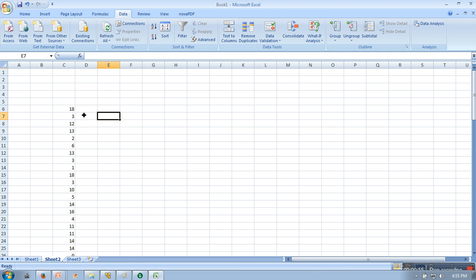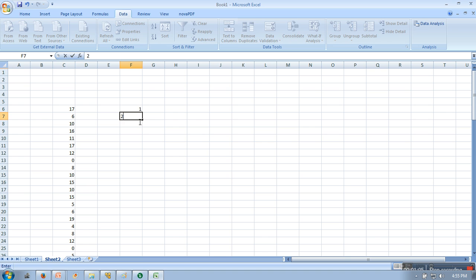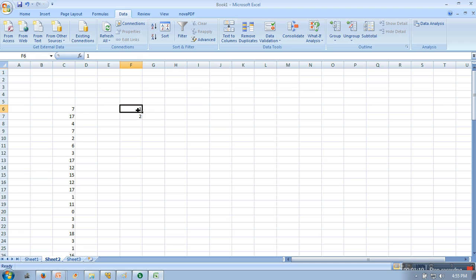And here we need to write the numbers for which we want to count the frequency. So we want to count the frequency for every value, like how many ones are here, how many twos are here.